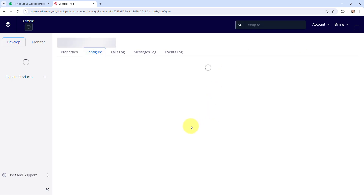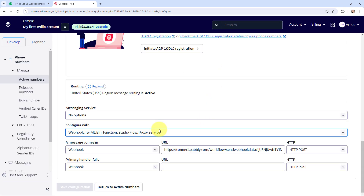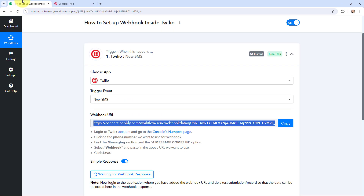It says the number was updated successfully. That means I've successfully added a webhook inside my Twilio account. Now I'm going to take you back to PowerBlee Connect.